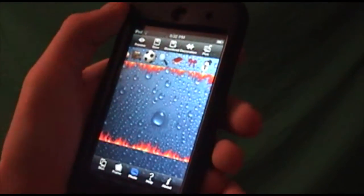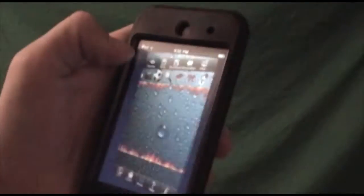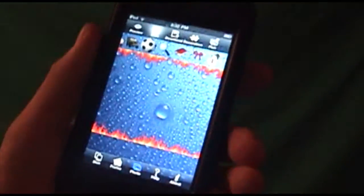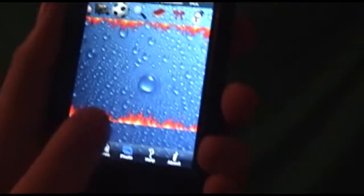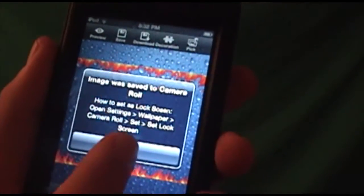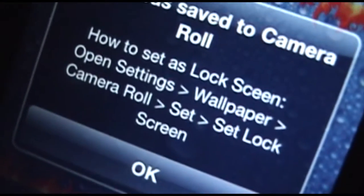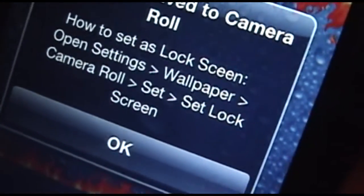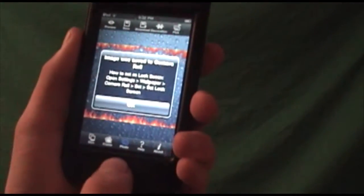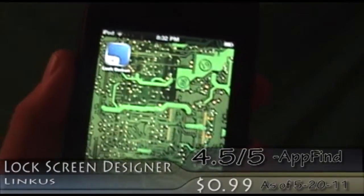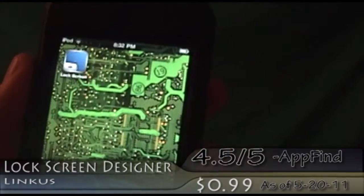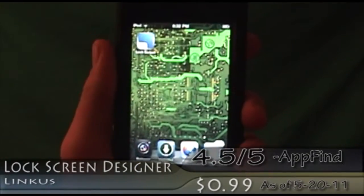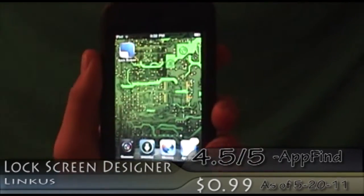When you're ready, you save your lock screen and it gives you instant instructions on how to apply it. You just go into Settings, Wallpaper, Camera Roll, and set it as your lock screen. It's pretty cool — a great app, definitely worth 99 cents and worth you guys checking it out.